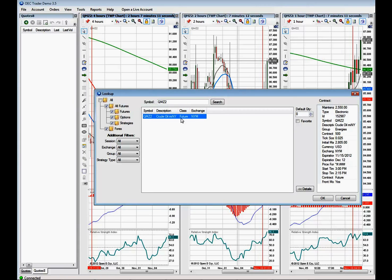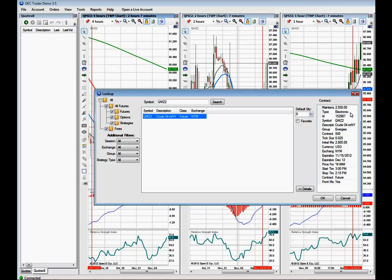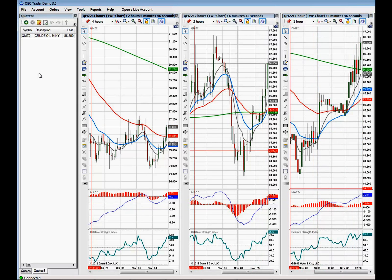Once you get a contract symbol up here, look over in the panel and you can identify all the different parameters that make up that contract. It'll tell you the maintenance margin, whether it's electronically traded or pit traded, the expiration date and time, and pretty much everything you need to know if you're interested in trading that contract. If it looks good, just click OK and it puts it into the Quote Manager table.